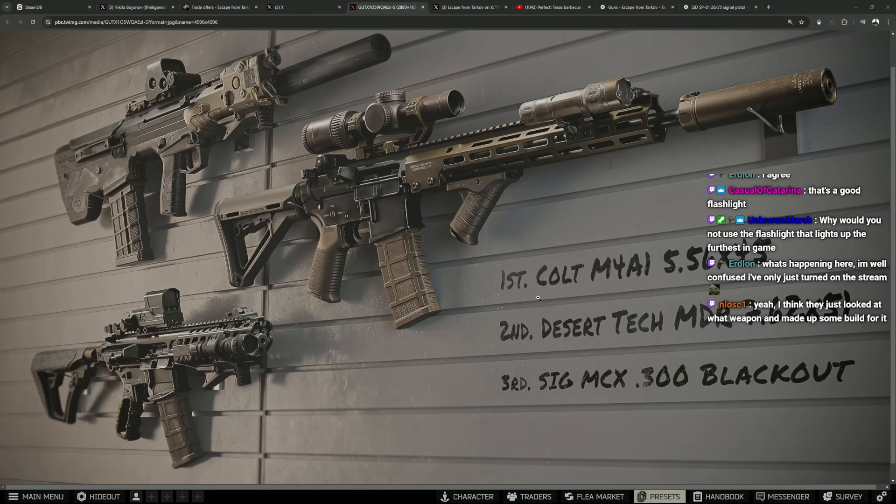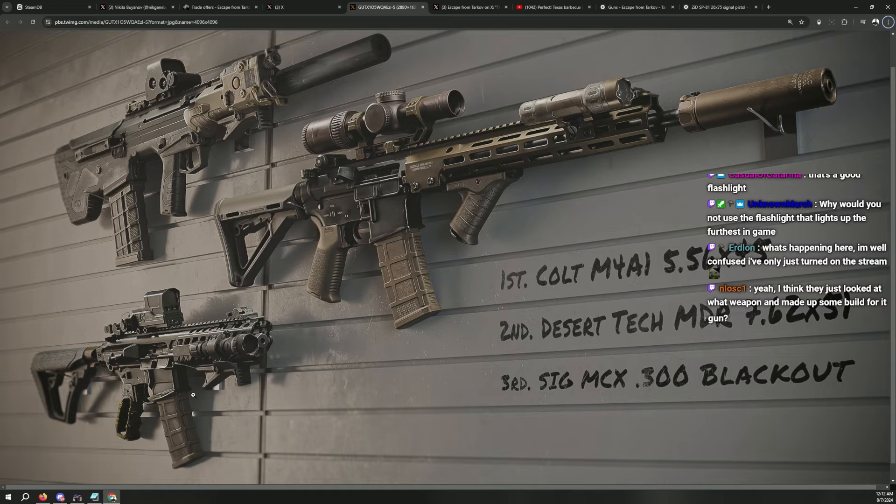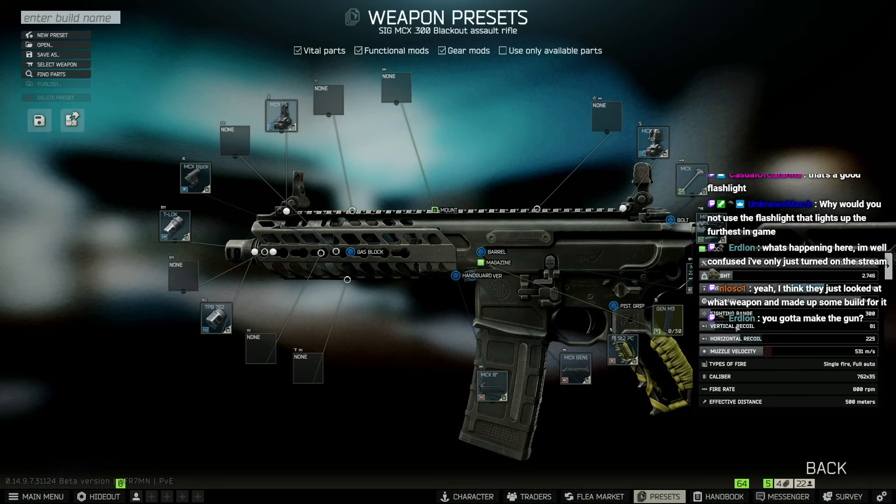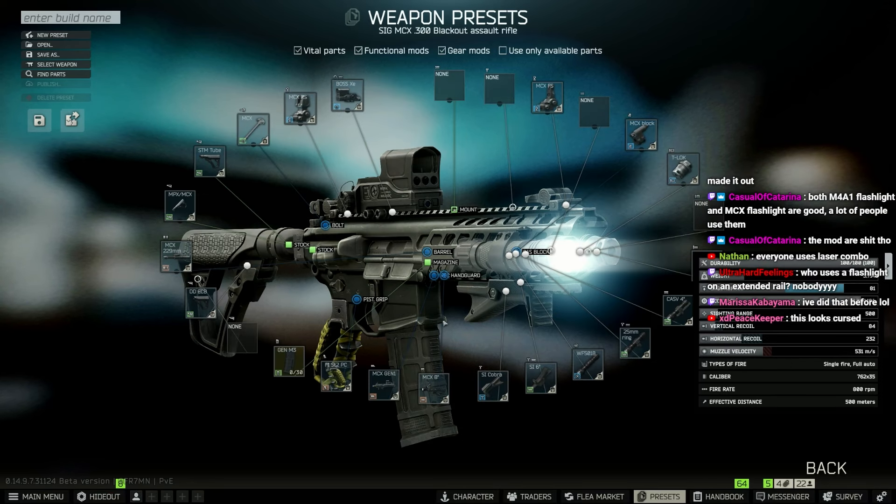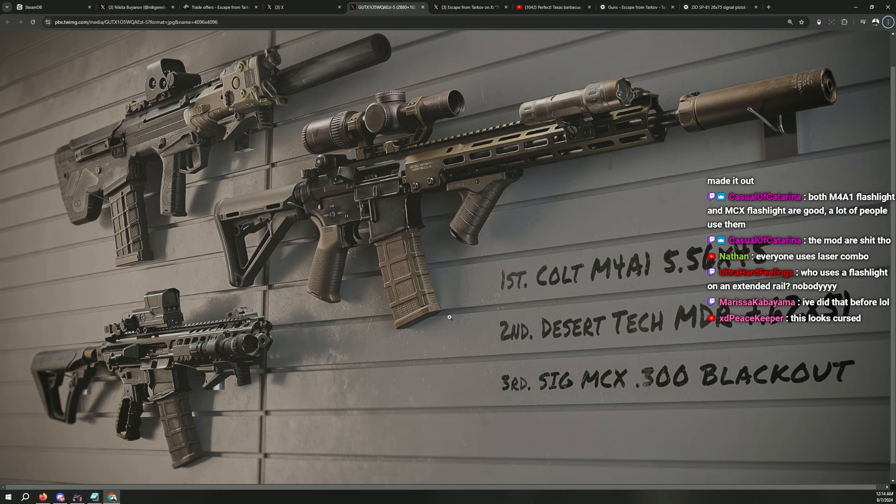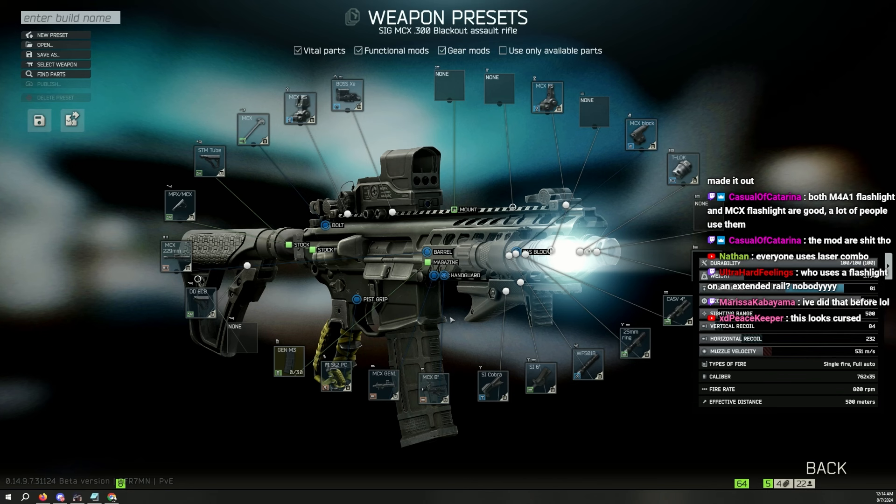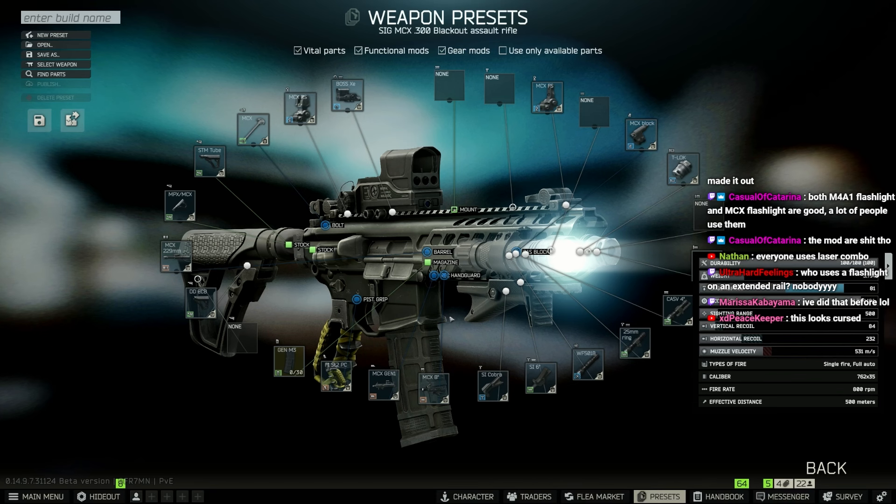They made up some random build, right? It doesn't make sense. Yep, that's about it. This looks cursed. Yeah, I don't like it. It's so weird how they made it.